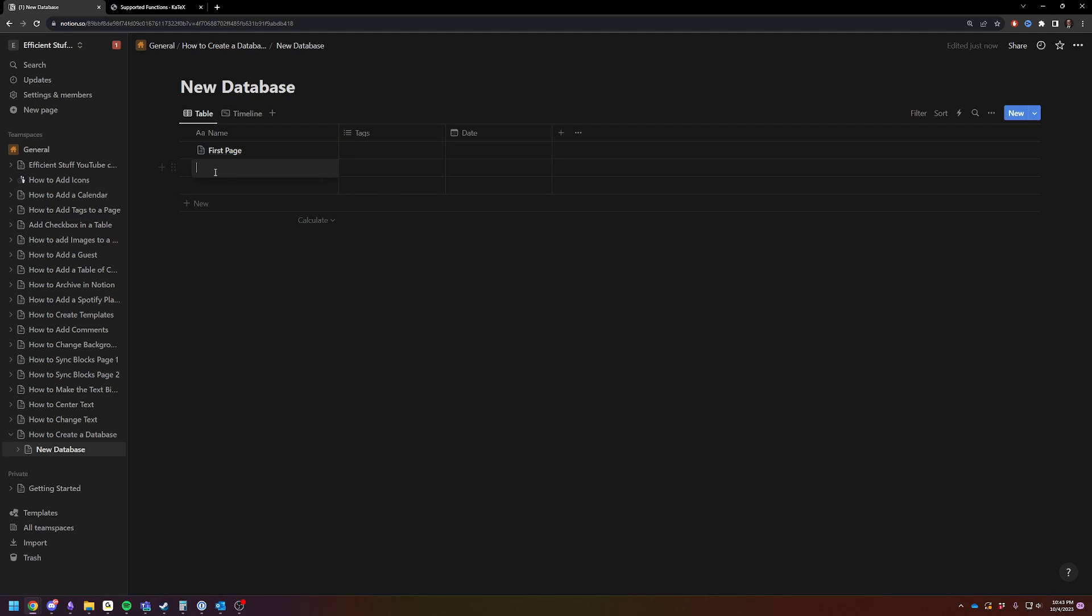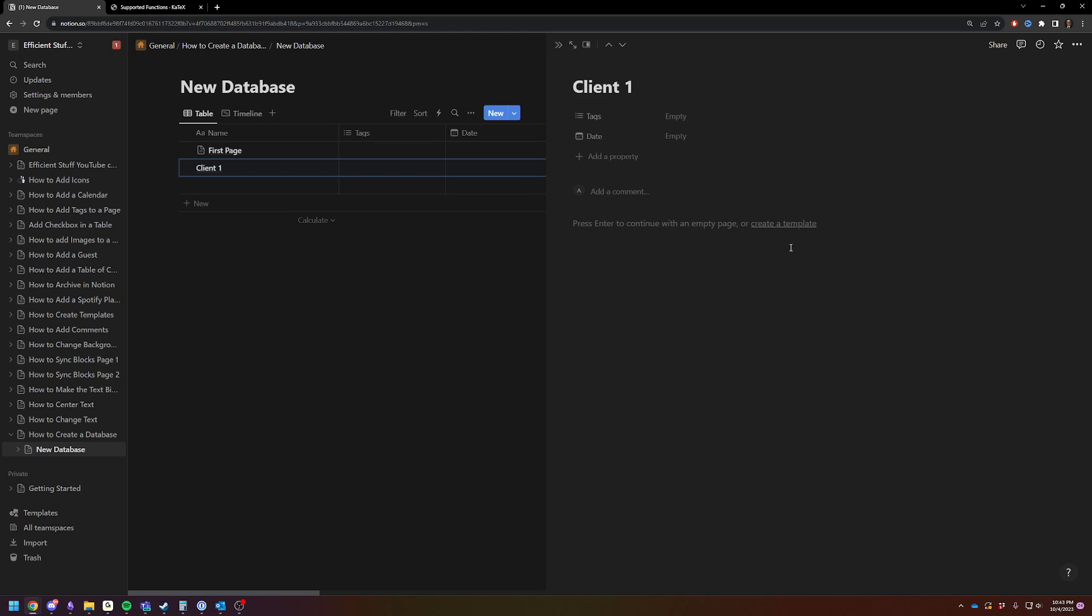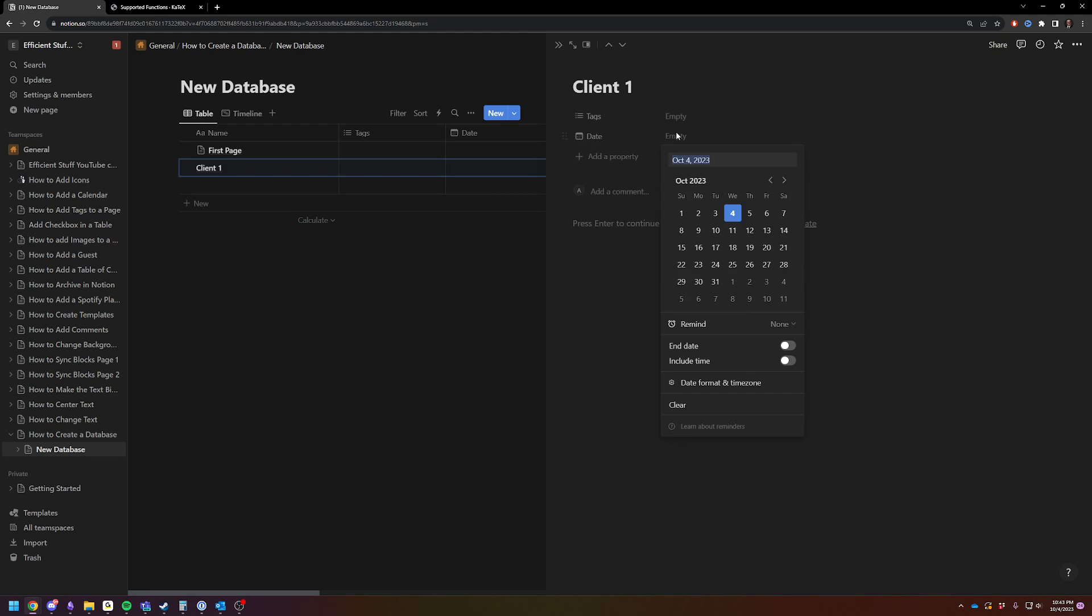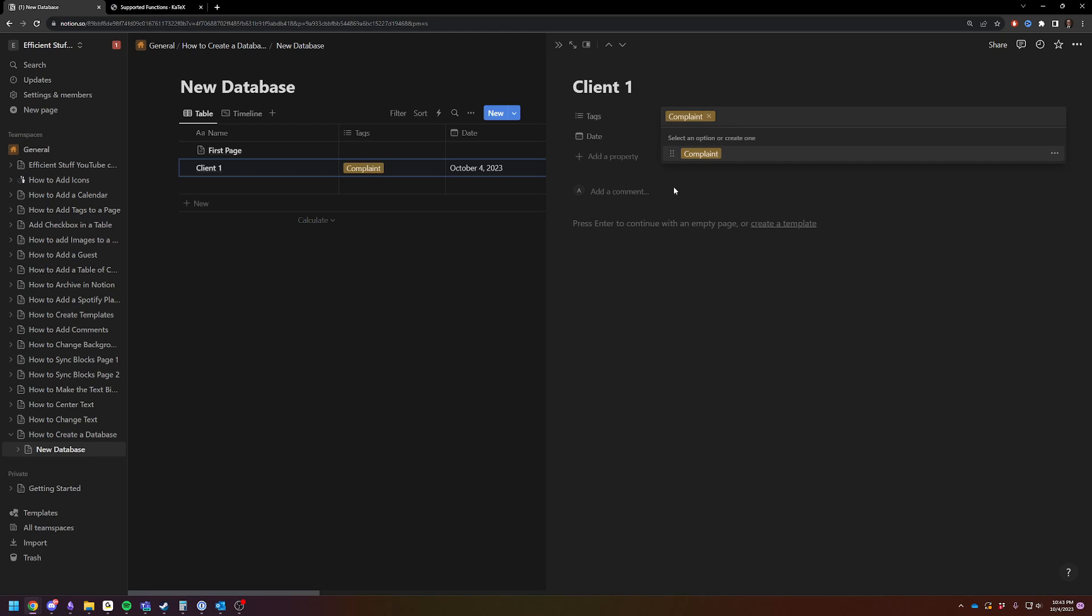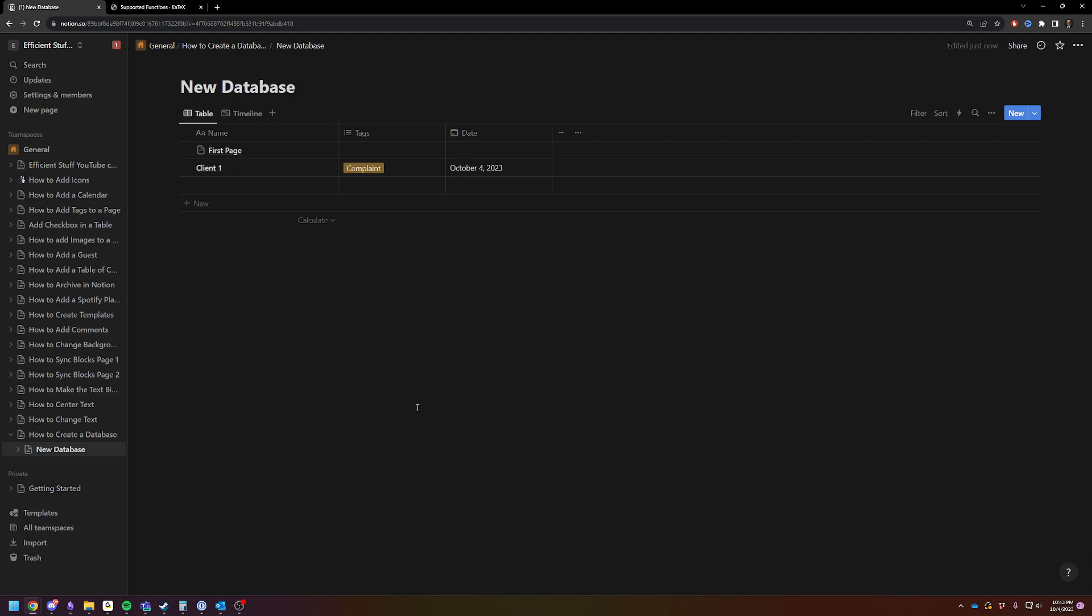So let's just say client one, you can give it a date, so you can date the phone call for today. That way, you can sort it by date. You can add a tag for the topic, like complaint. Lots of different things you can do with it.